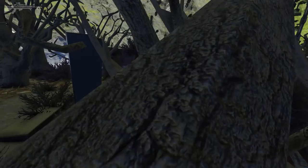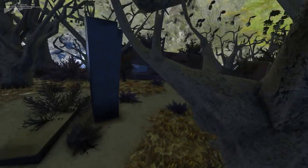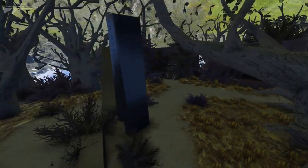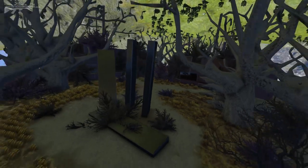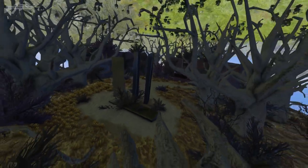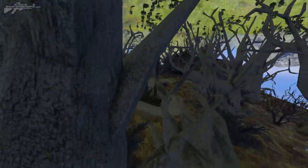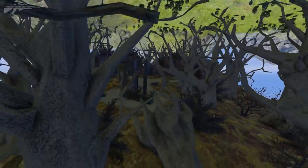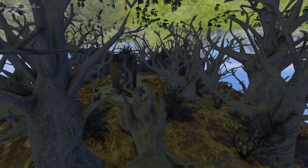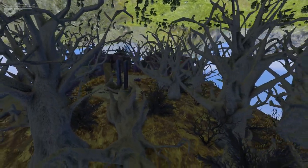Anyway, just throwing some concepts out there — something that was on my mind — and showing you this cool little overgrown set piece. I'd like to thank you guys for watching, and I will see you next time.